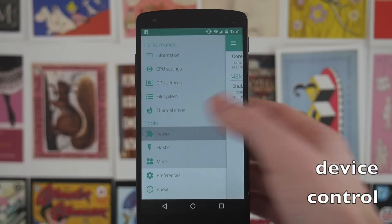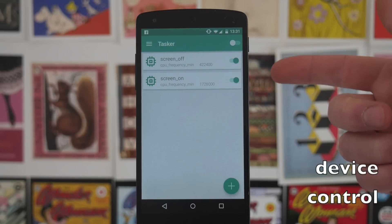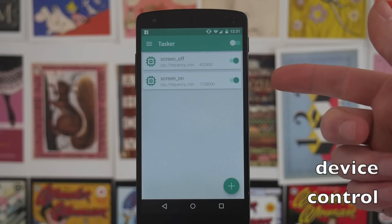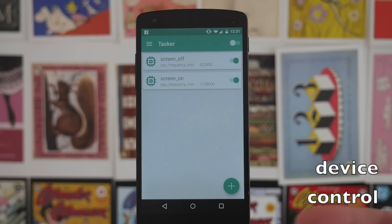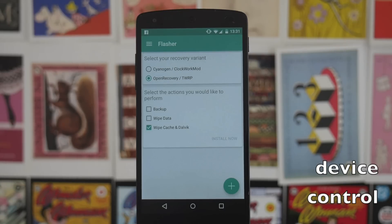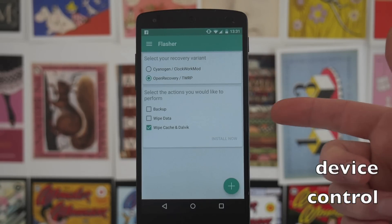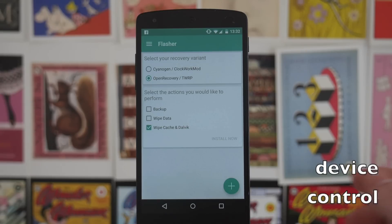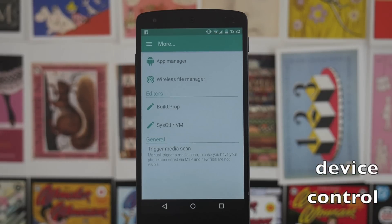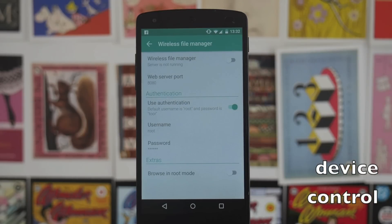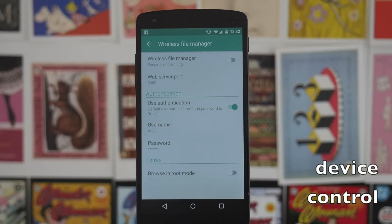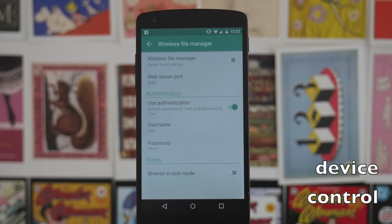At the bottom there are also some tools. There's a Tasker-like setup that allows you to do things when you turn your phone on and off — for example, I've got it set so when my phone turns off it underclocks to save battery, and when I turn the phone back on it pings back up so it's very quick. There's also a flasher option to flash custom recoveries to your device, options to backup, wipe data, wipe cache and Dalvik, and flash zips. There's also an app manager and a wireless file manager built in.